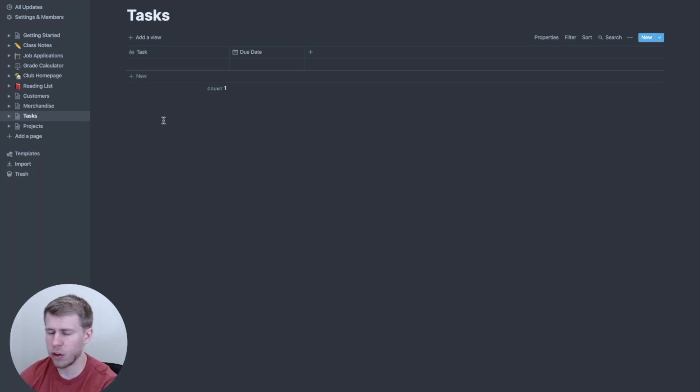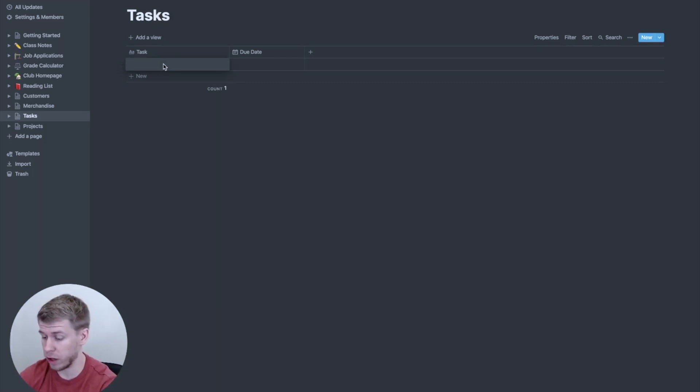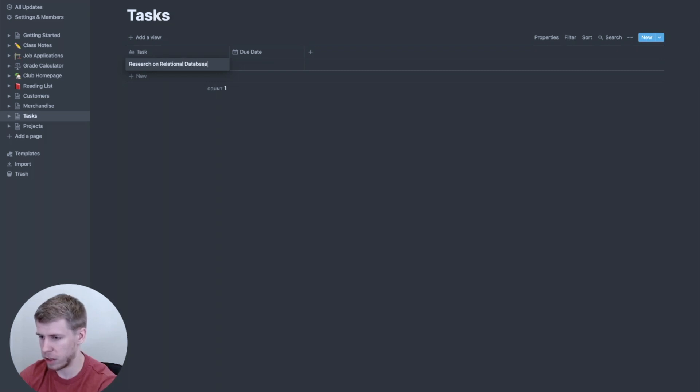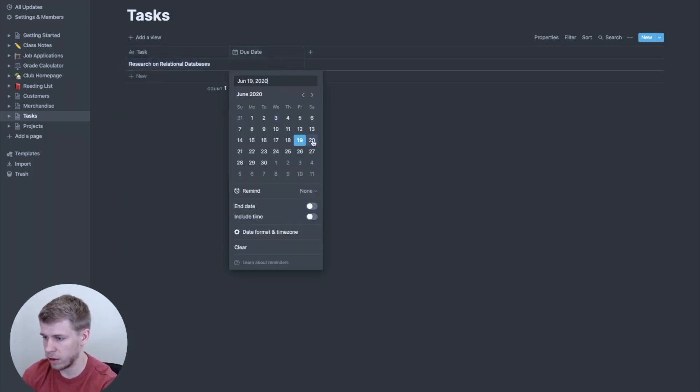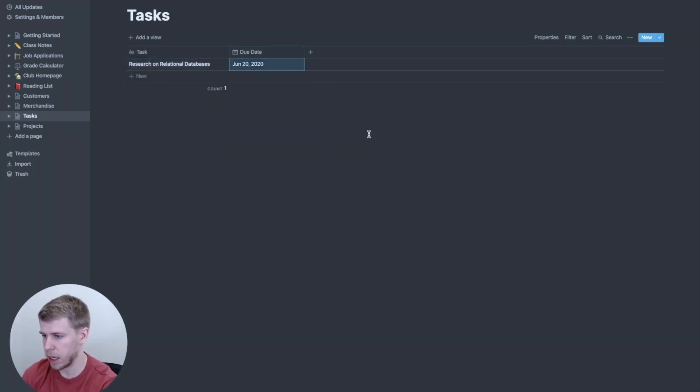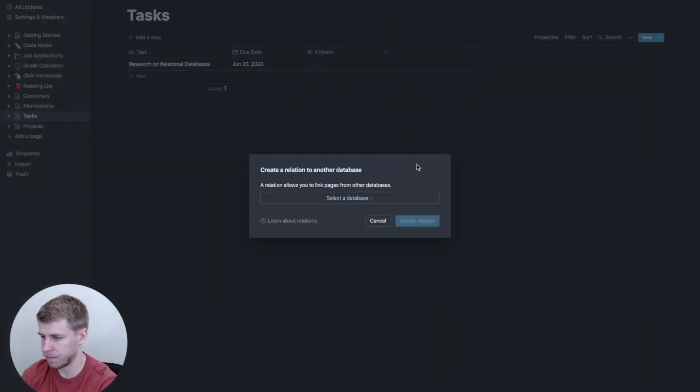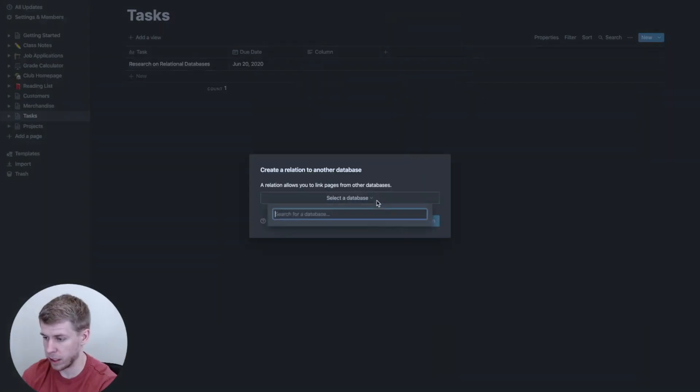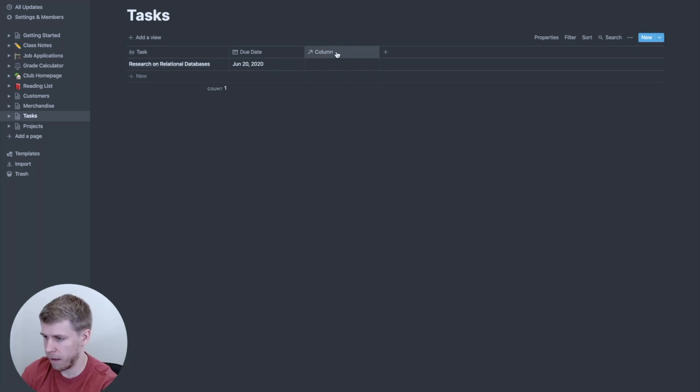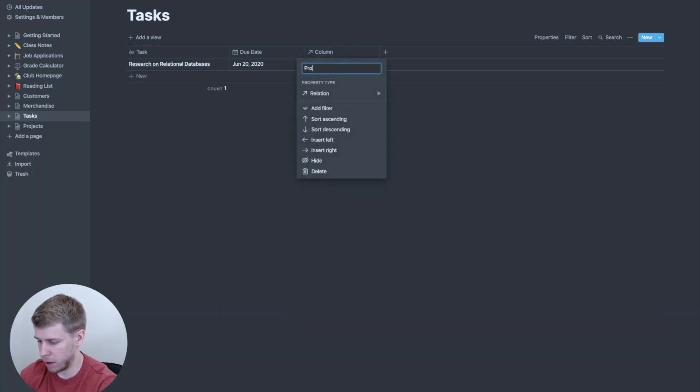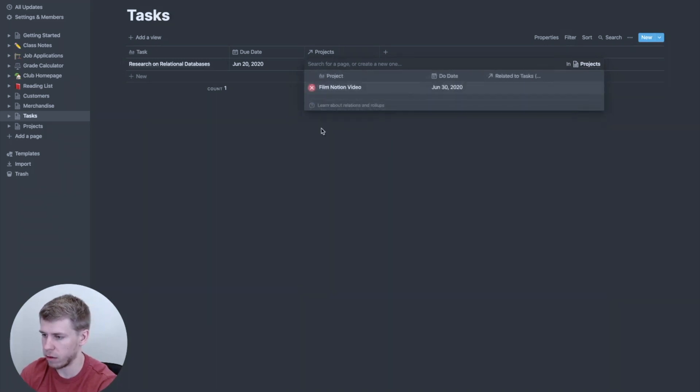And so then we're gonna go back to our tasks page. And you think about tasks that might fit within those projects. So we could say, for the notion video, I could go back to research on relational databases. There we go, relational databases, need to do that coming up here. And then we're going to go over here and we're going to click relation again. And once again, we're going to go here and go to projects, name this projects, and then when we click on it, you'll see film notion video, boom, it's linked.